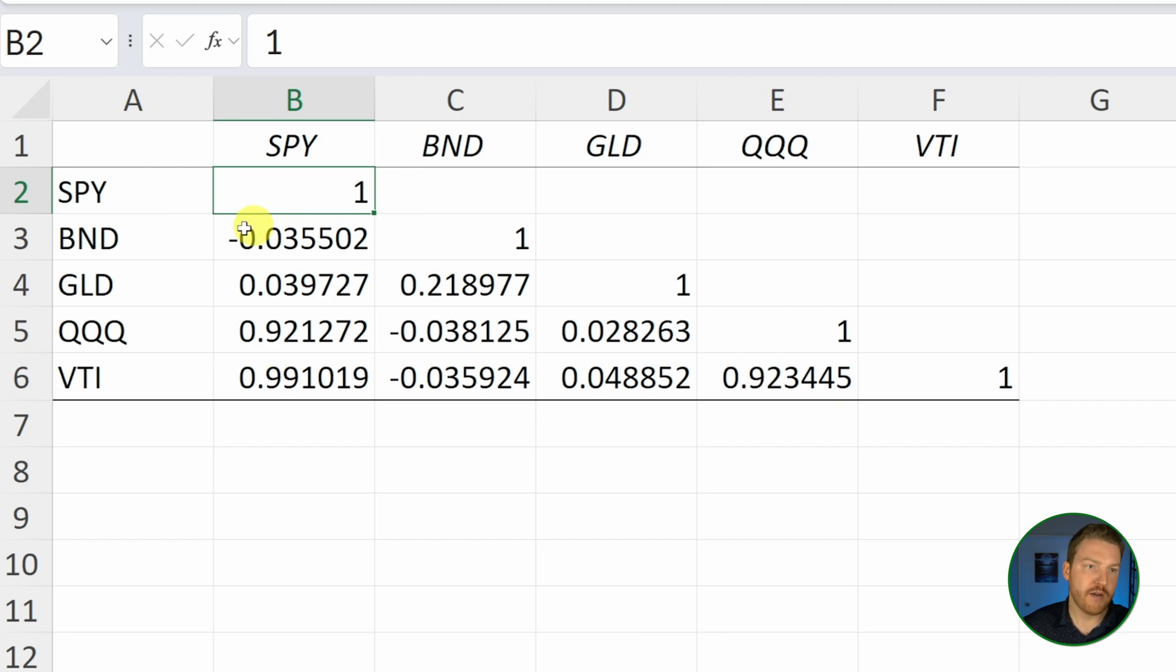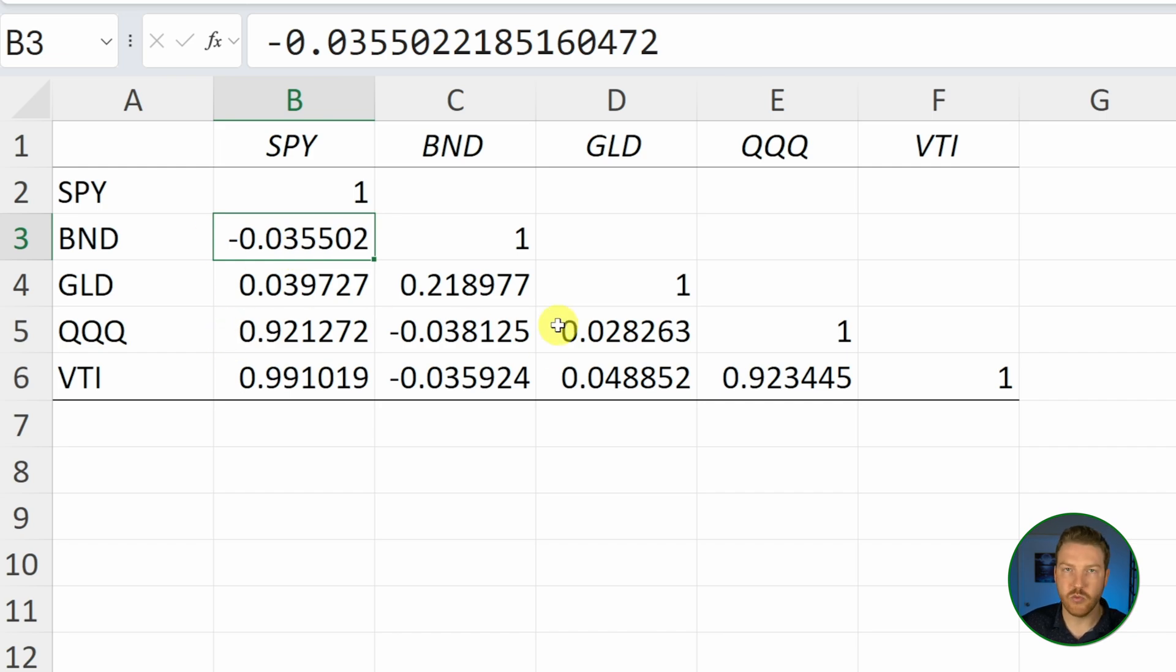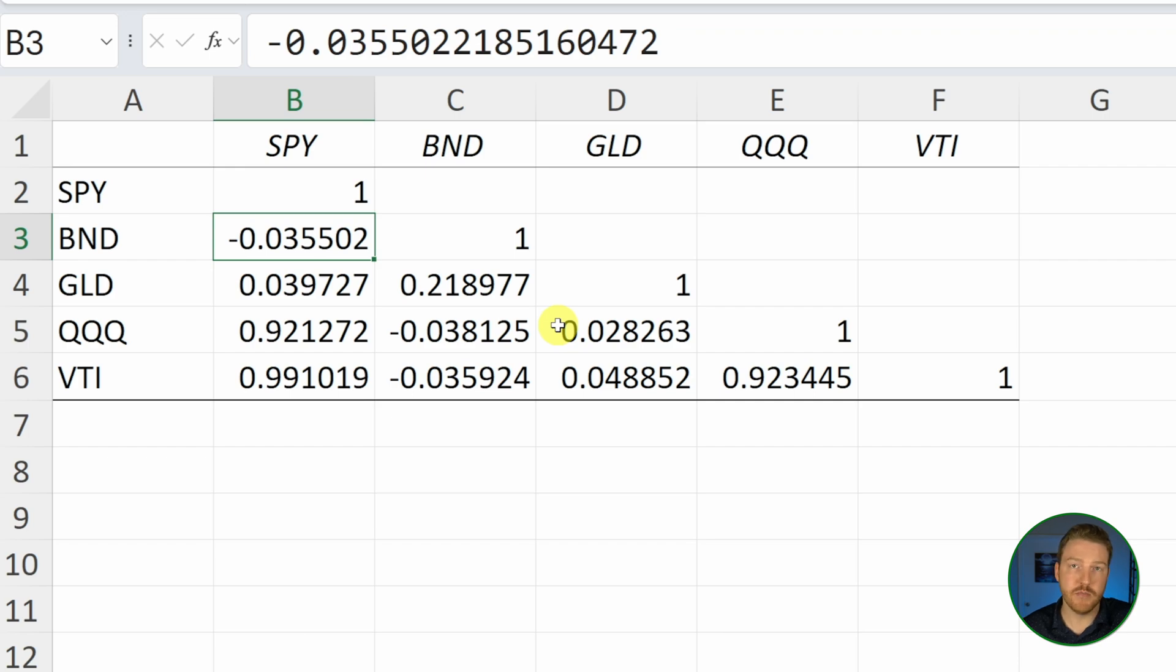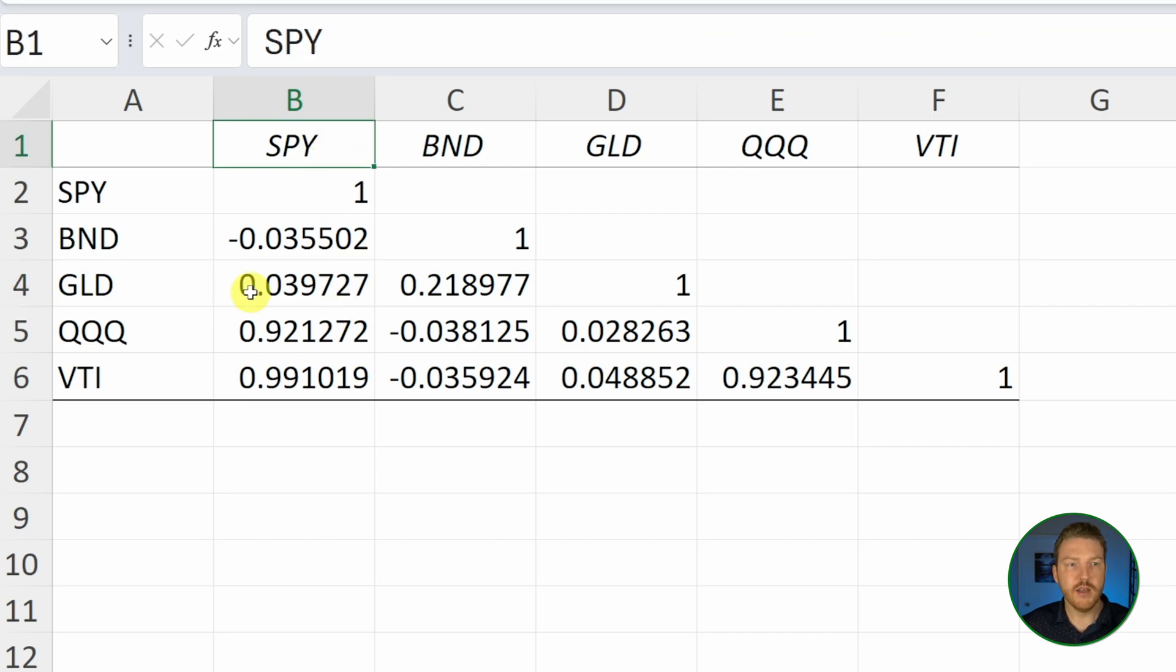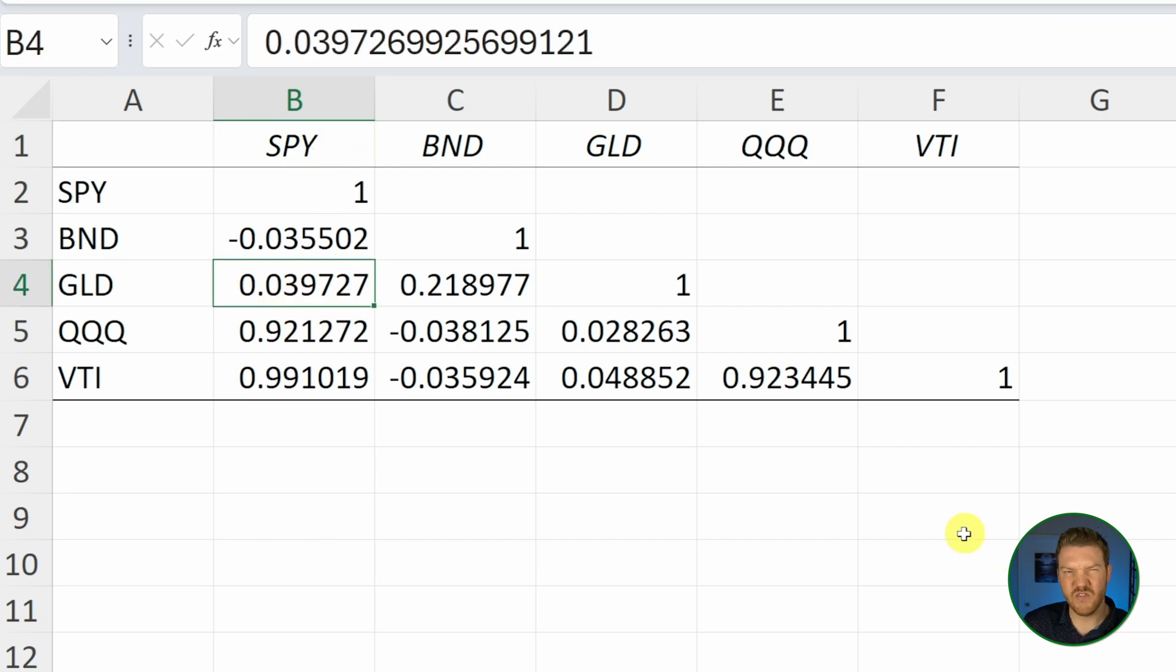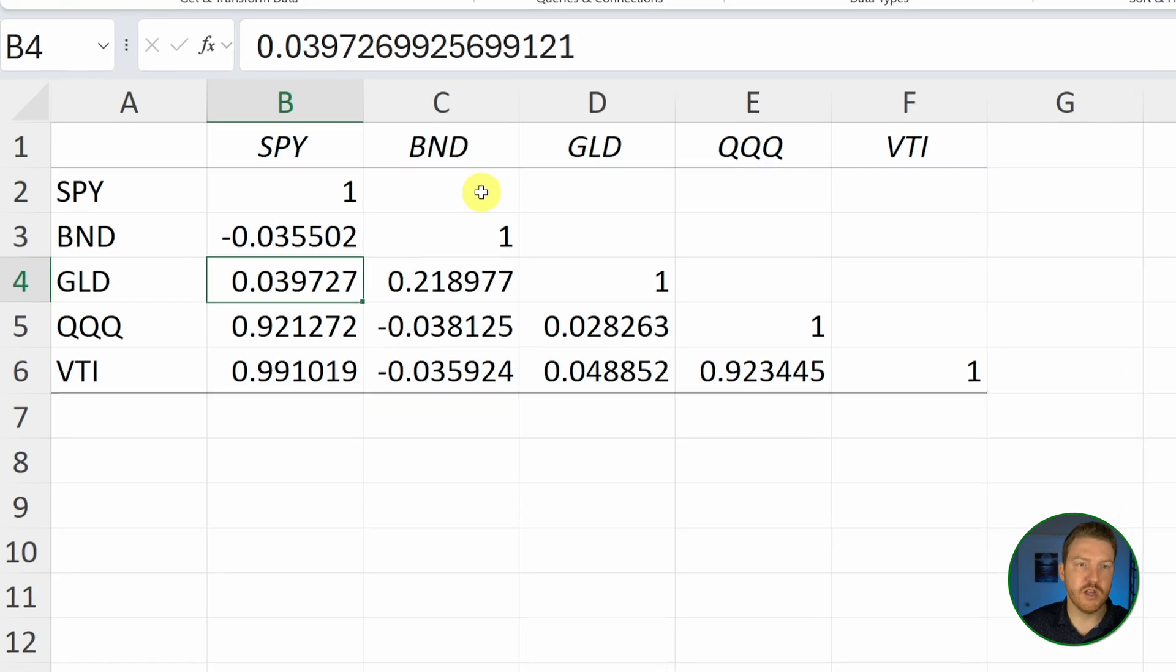We have BND and SPY. We can see that this one has a slightly negative correlation, meaning as one is generally rising, the other one might fall in the same pair of data on the same date. And then GLD with SPY is 0.039, so it's very barely positively correlated. We have all these values.